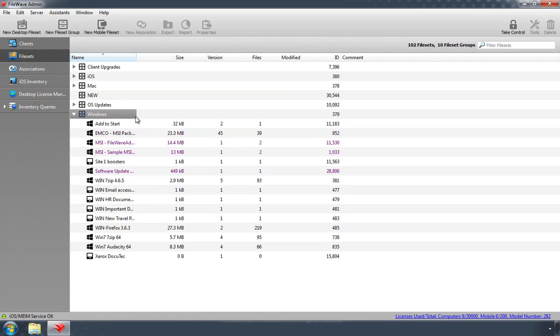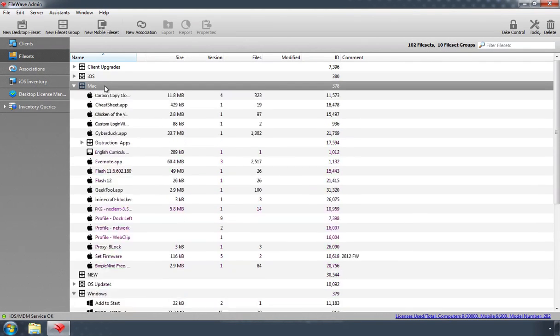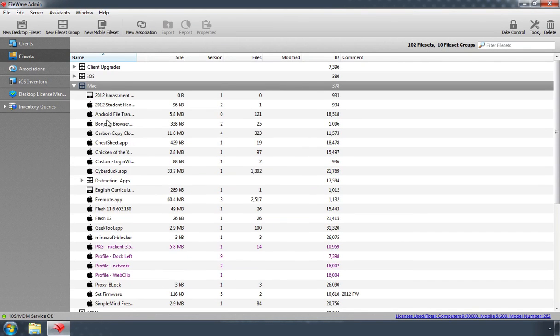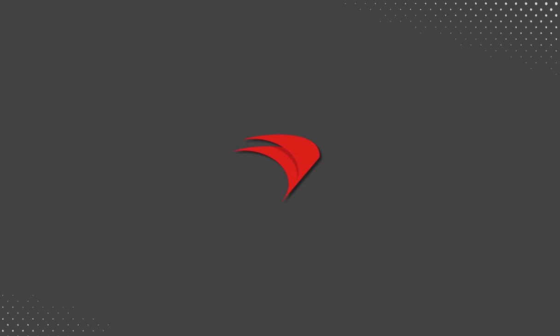The third model is using FileWave client to layer all the required applications and settings onto a system, allowing all the updates and changes to be done using FileSet technology.